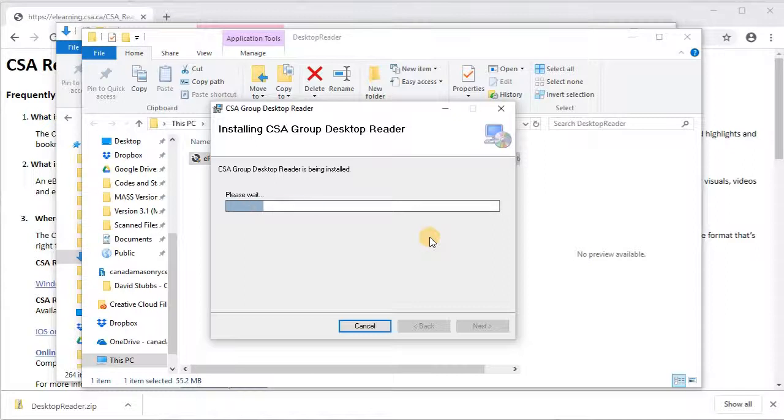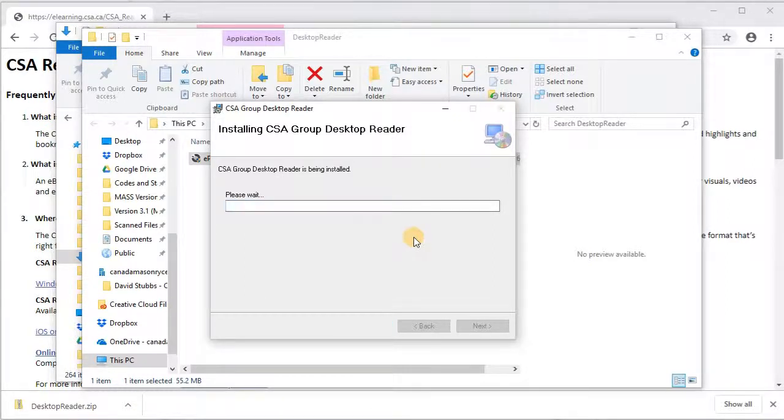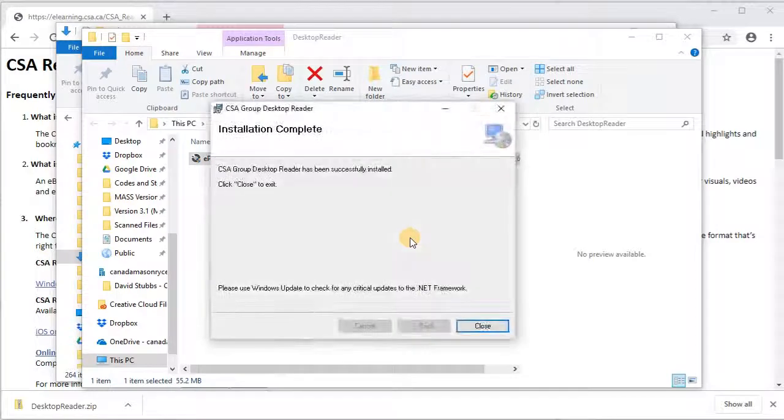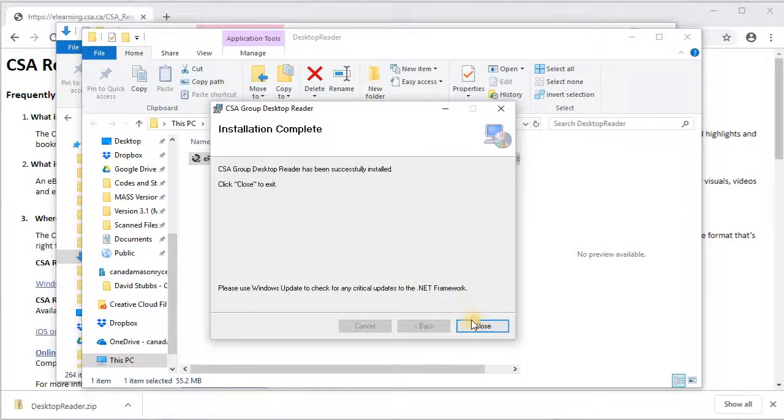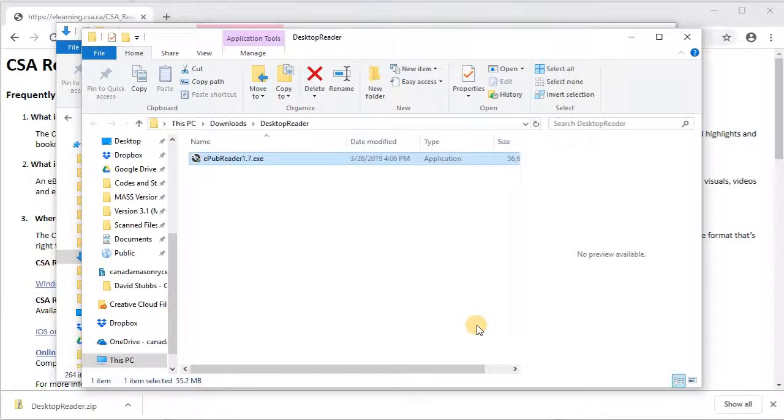It looks like it's almost done. Oh, the bar is filling up again. Boy, it's exciting. I did not expect the bar to fill up twice. Alright, so it says installation complete. The program is installed, so now I'm just going to click close.